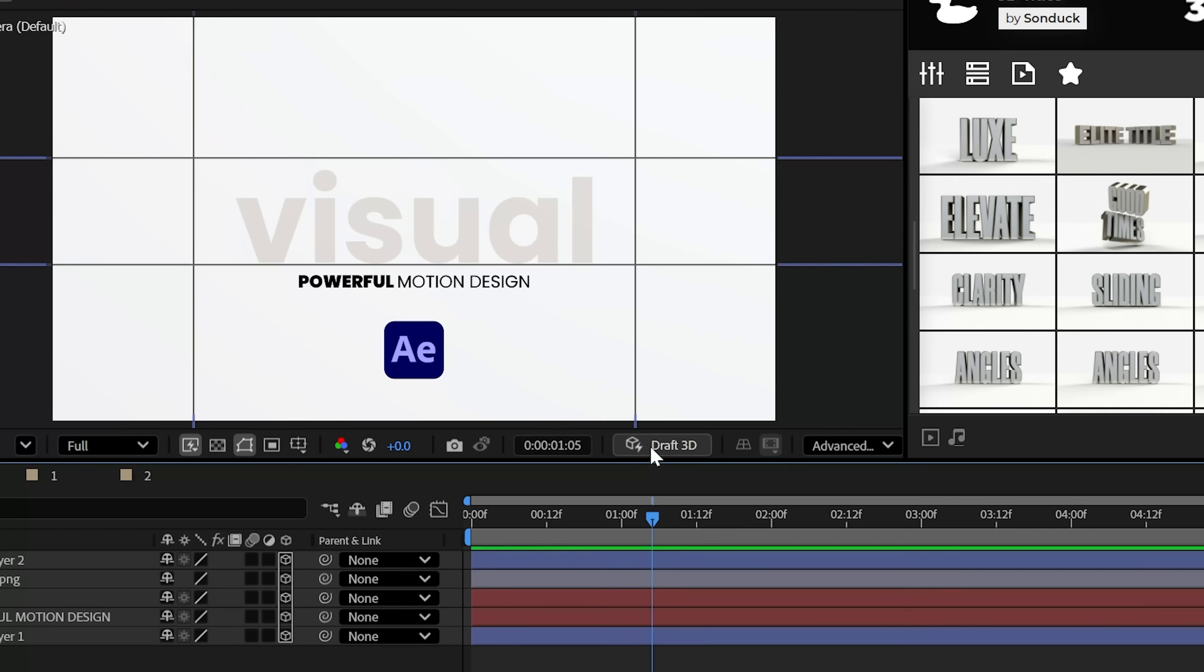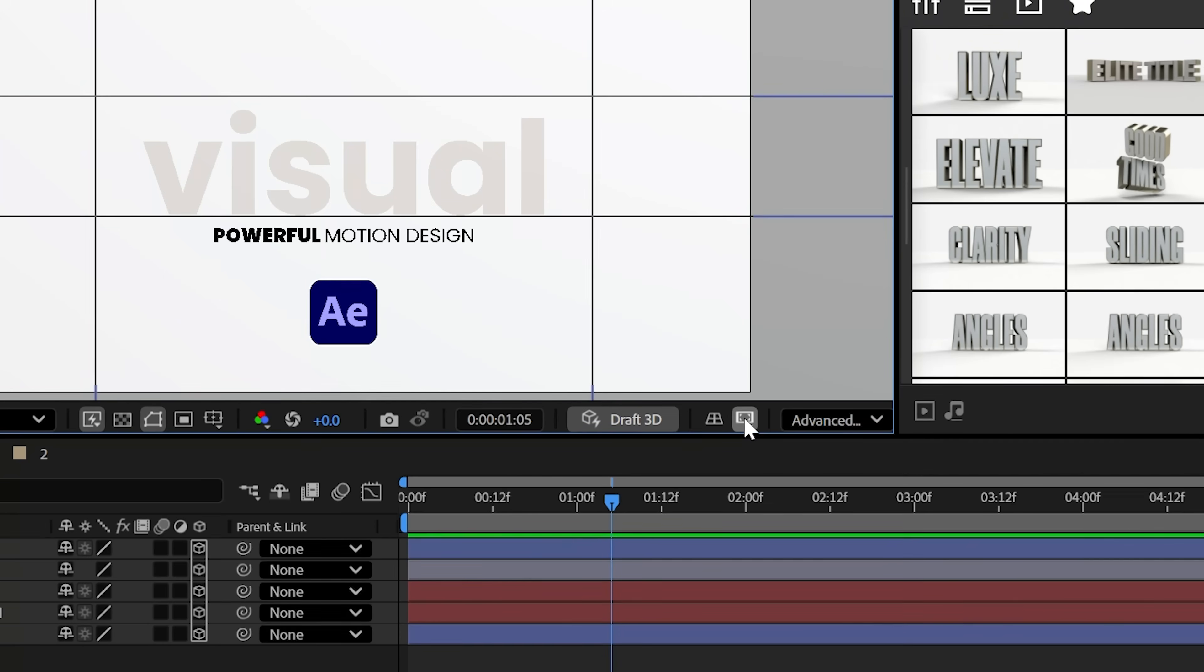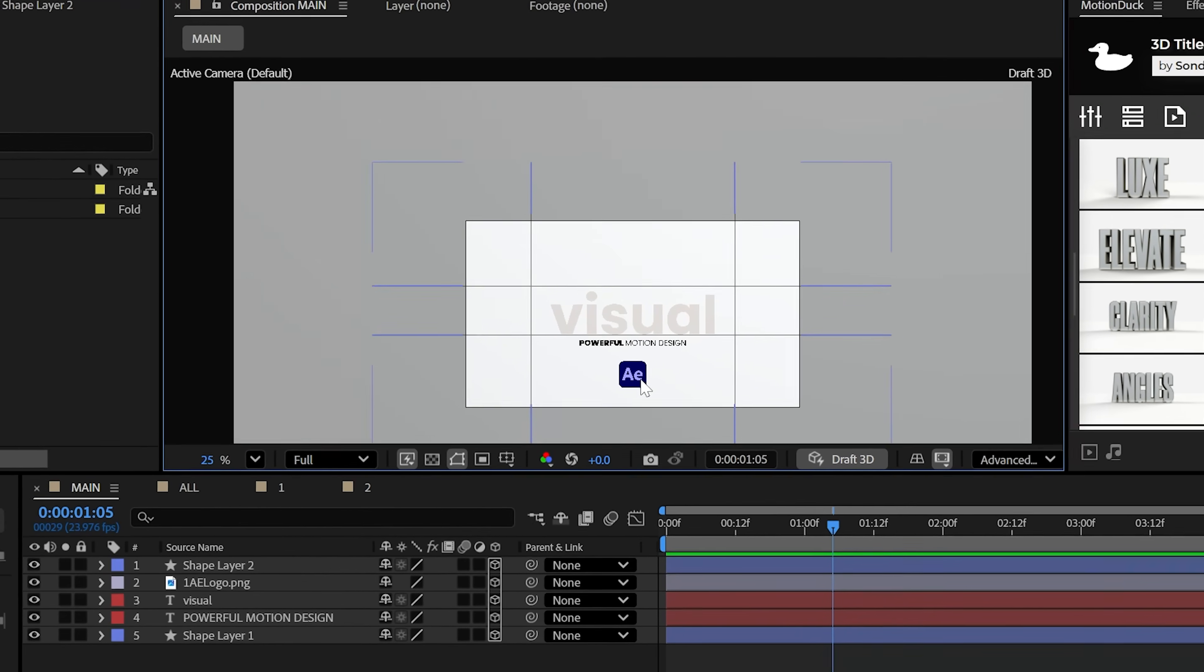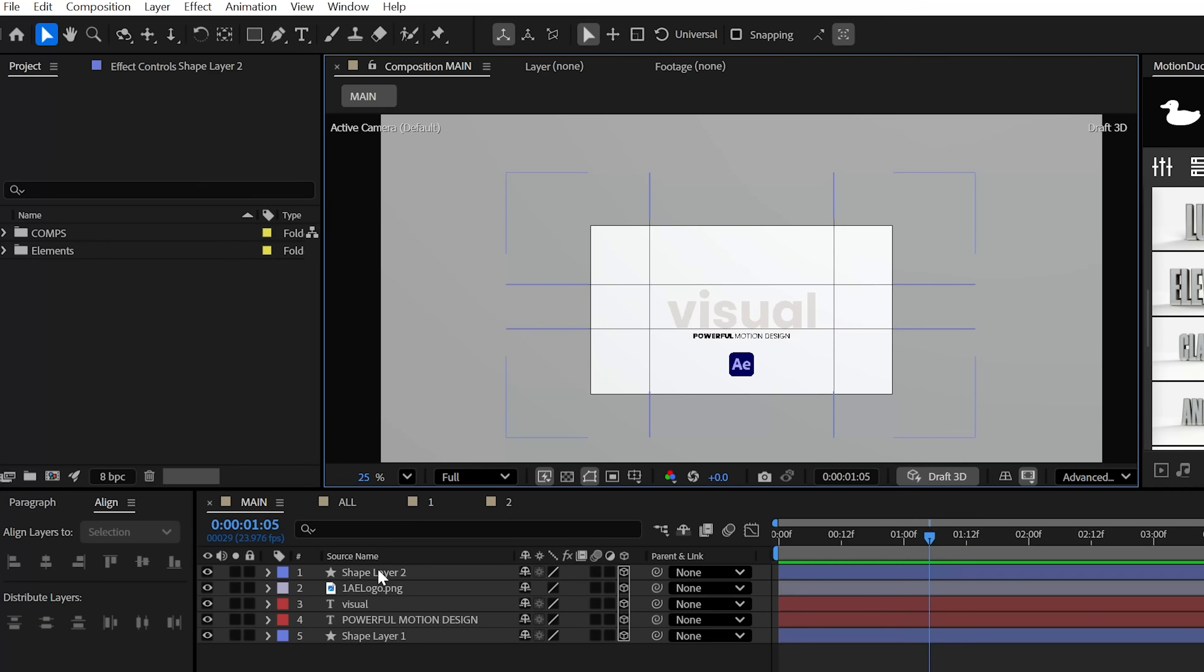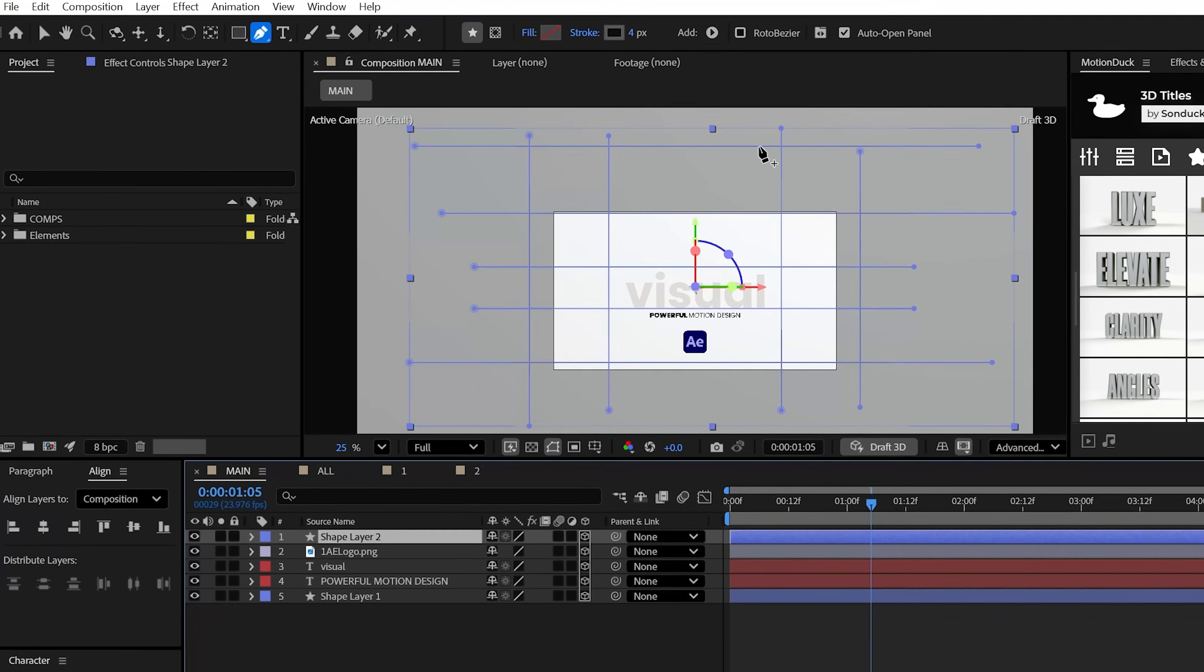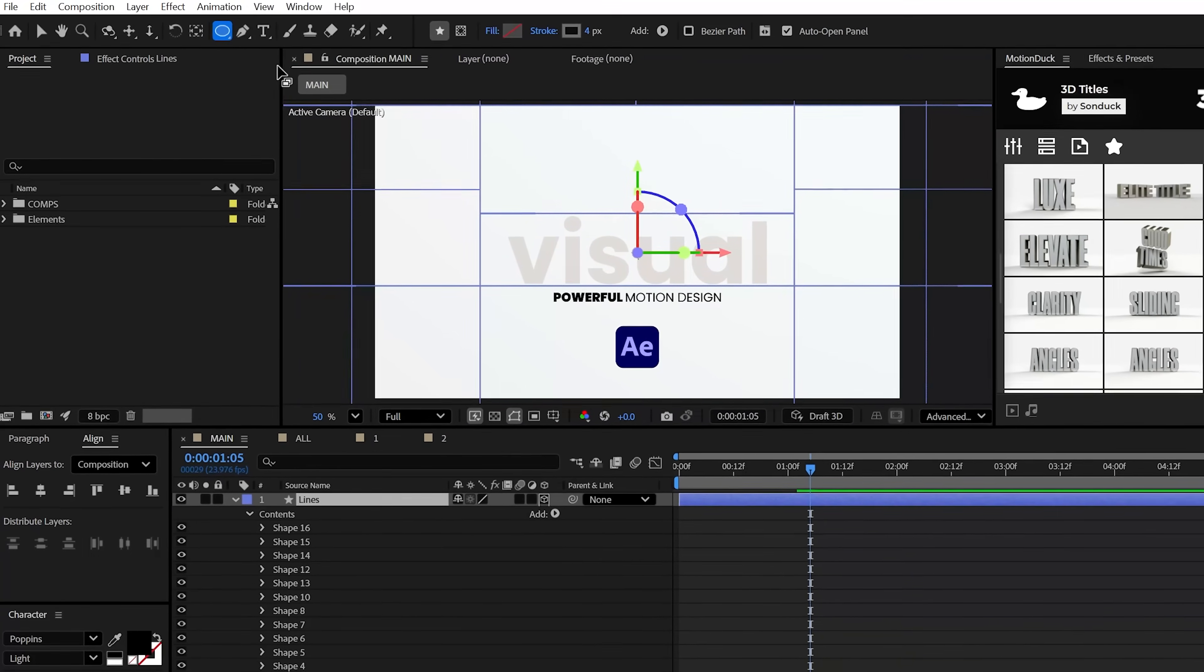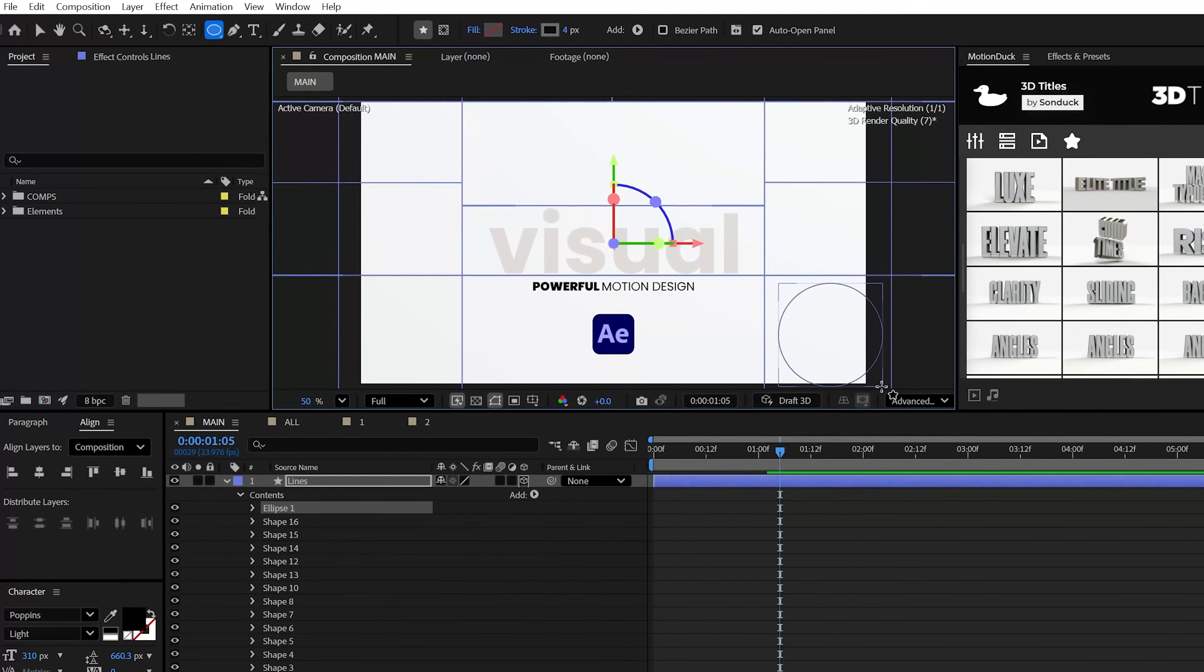And what's cool about this is you can click on draft 3D and then extend the viewer to see beyond your composition. For this I just want to create a sort of grid pattern, but you can revisit this step at any time.